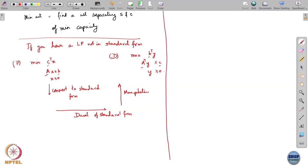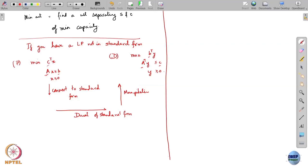As the last topic on linear programming, let me mention another type of problem which comes up and which can be written as a linear program — that is the problem of shortest path.